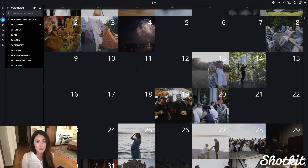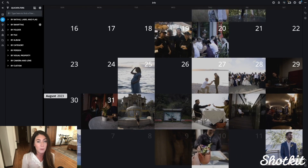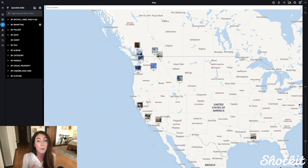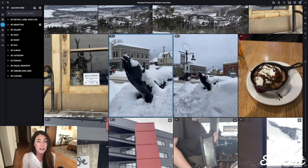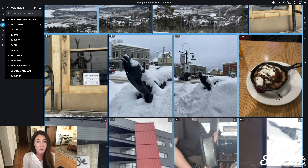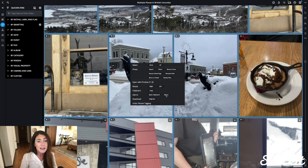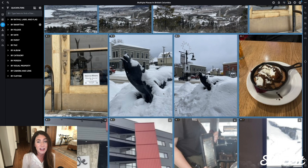We can also look for media by searching through the calendar if we know when the media was created, or by the map if we know where it was created. So say I wanted to create an album of all the photos taken on my ski road trip last winter — I can look at each location from my trip on the map or in the calendar, select all the images I want to add to the album, right click and click Add to Album. Boom — it's that easy. The album is made.